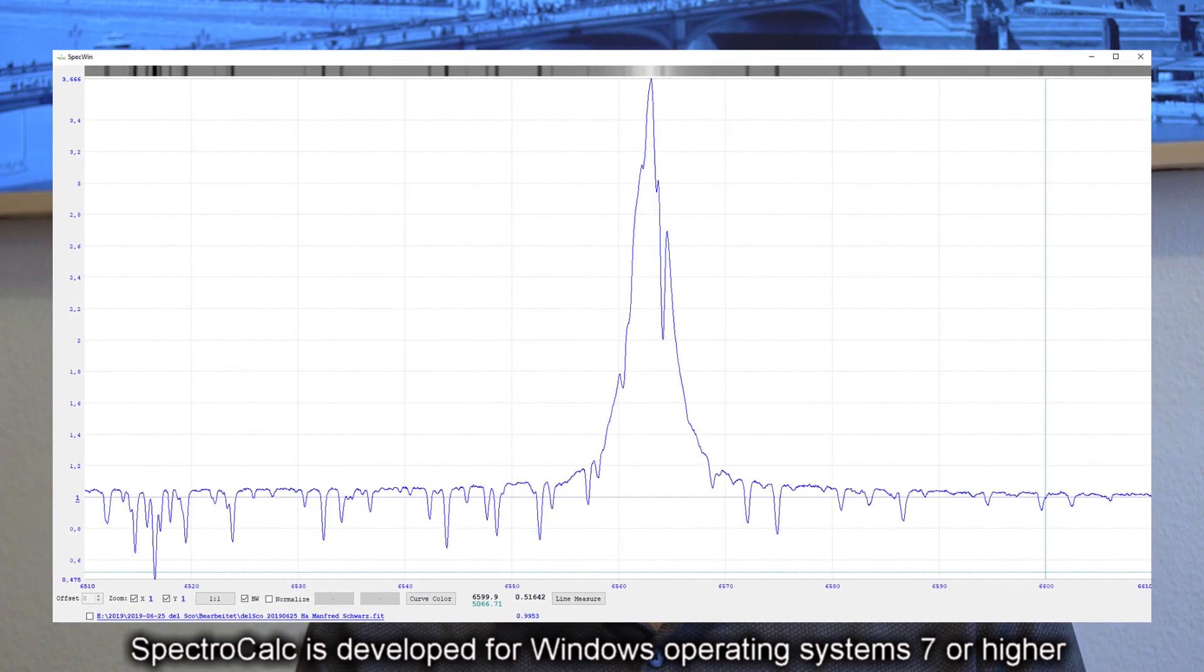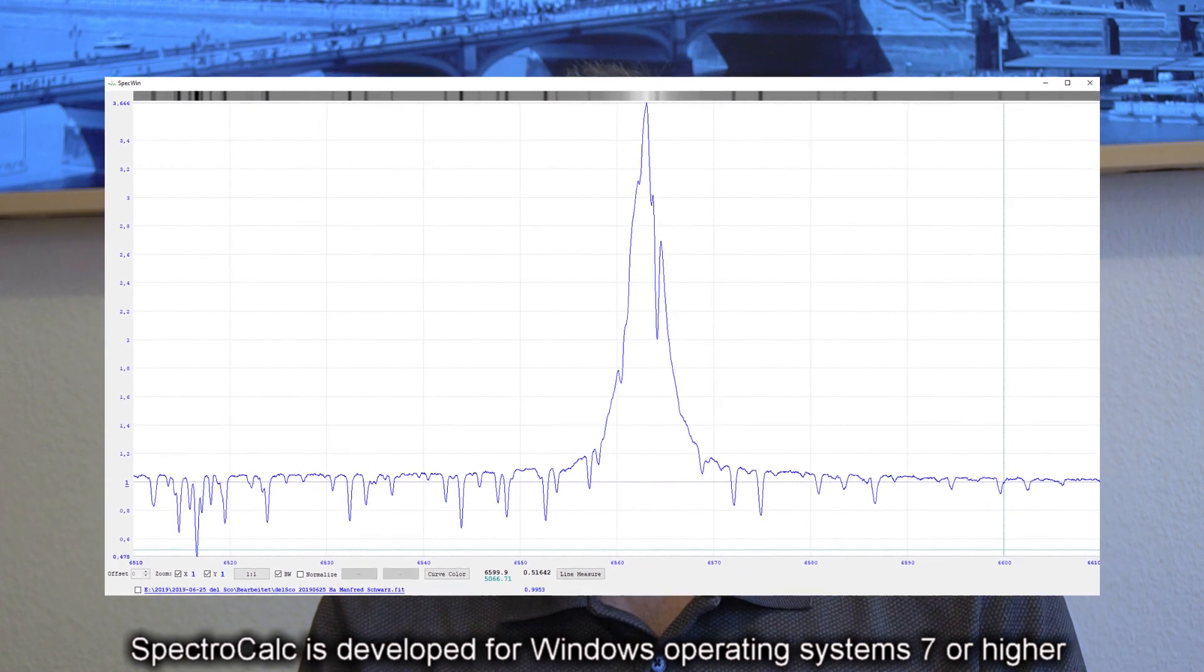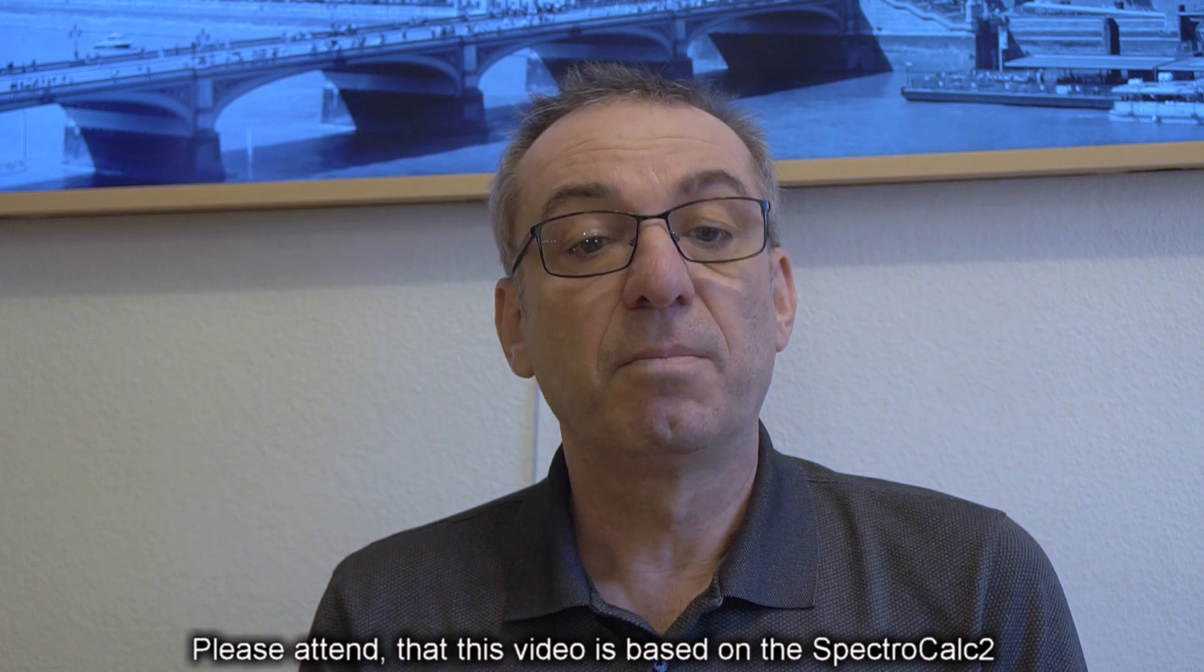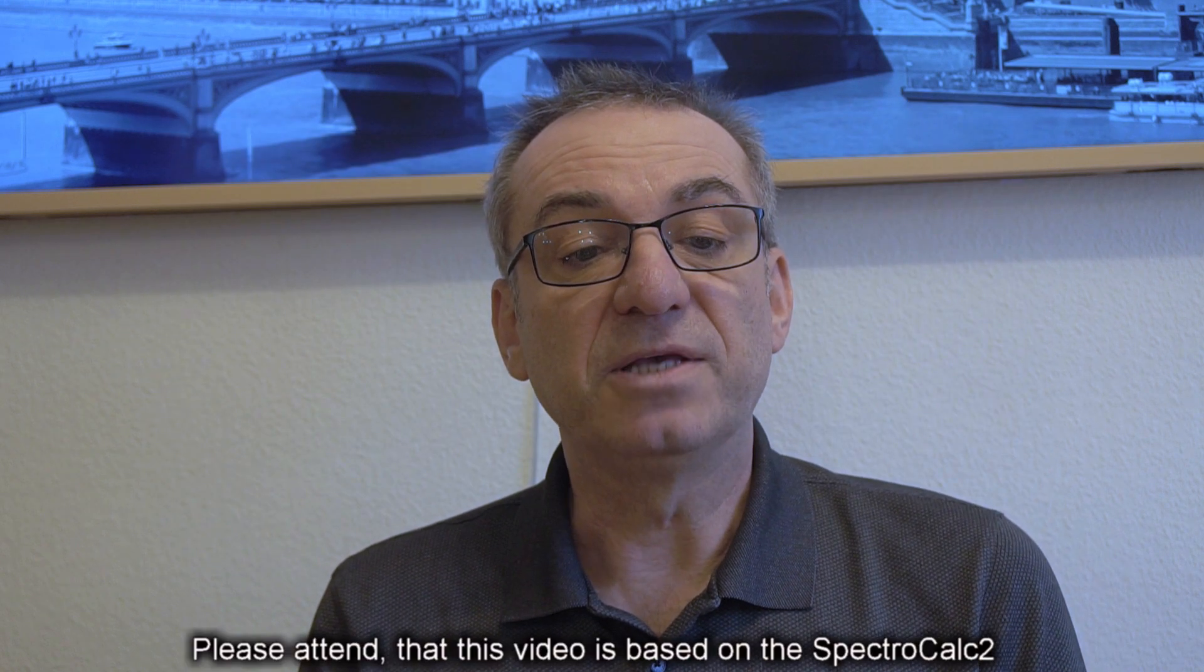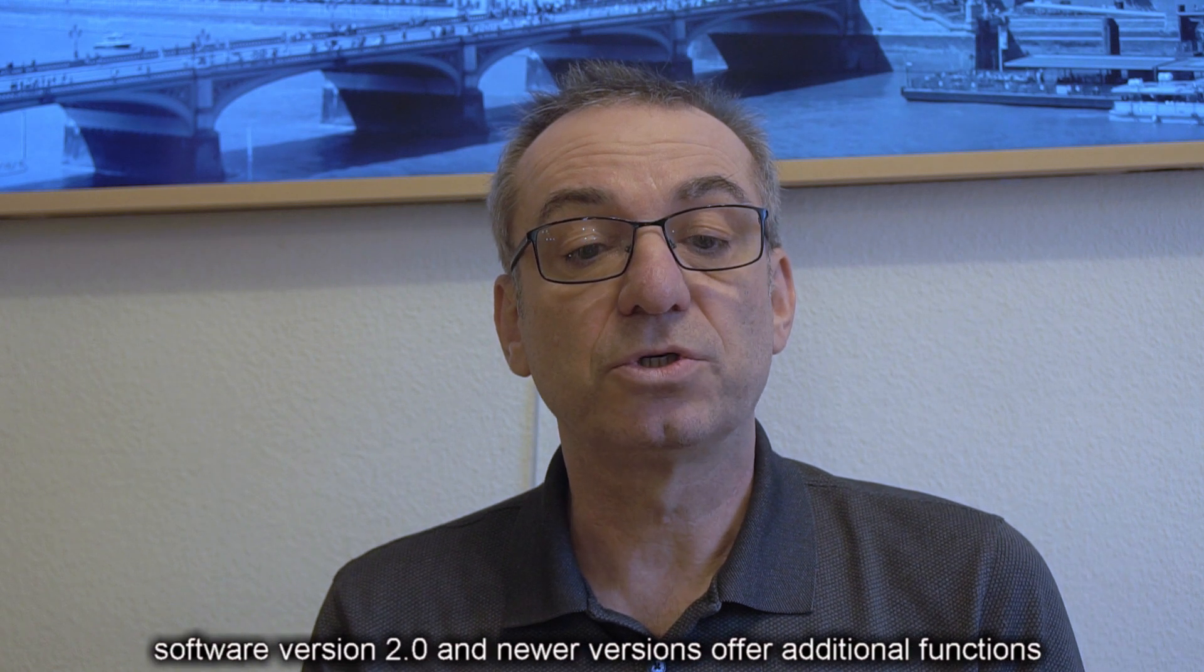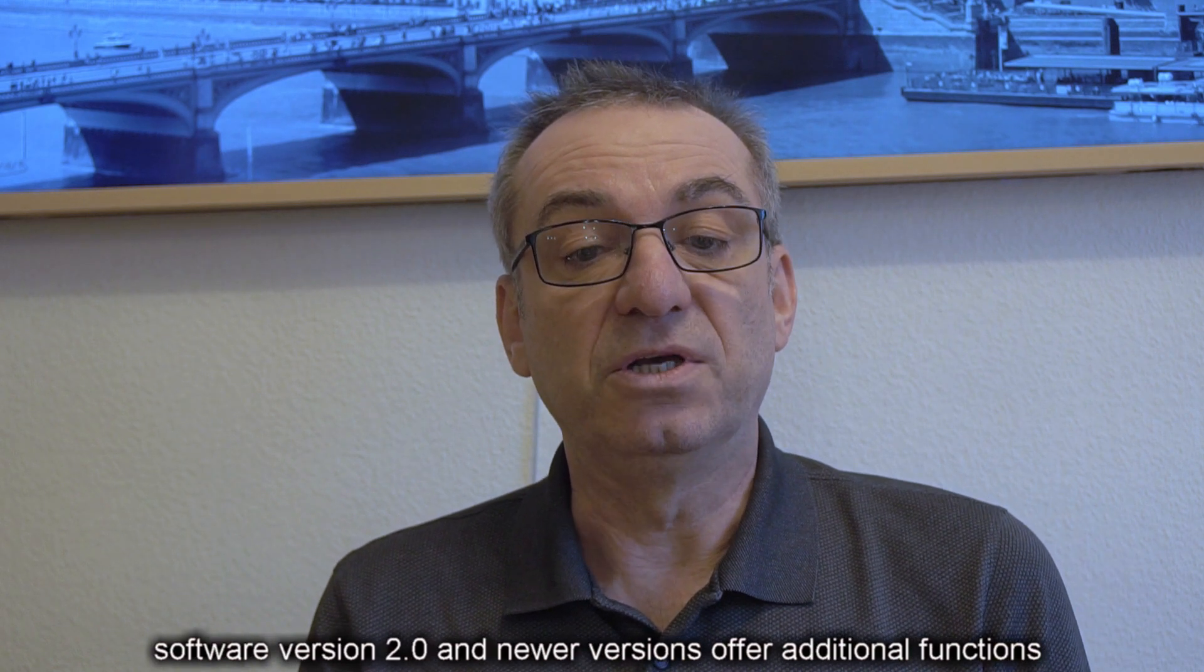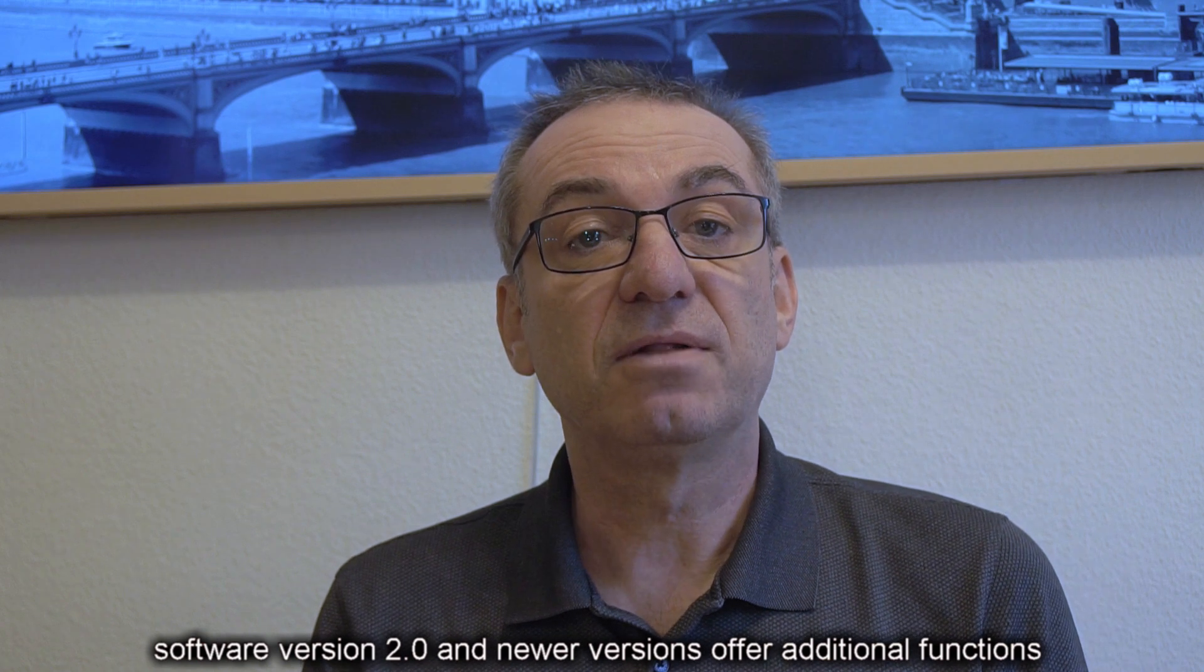SpectraCalc is developed for Windows operating system 7 or higher. Please attend that this video is based on the SpectraCalc 2 software version 2.0 and newer versions offer additional functions.